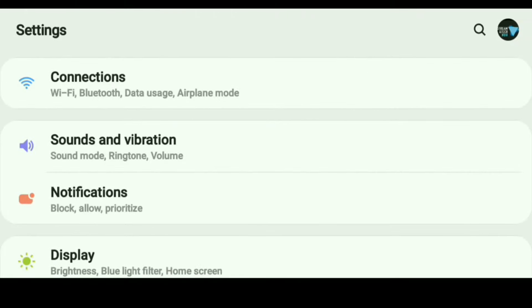I'm going to quickly show you how to do it. I am on Android 9 software platform. I also tried it on a little bit older software and it's pretty much the exact same way. So for the most part, guys, this is the steps that you're going to have to follow.